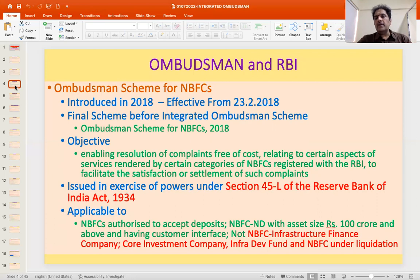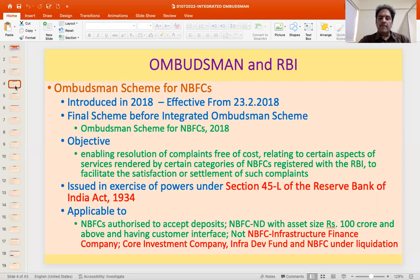The scheme is basically intended for those entities indicated to be covered. The powers for this Ombudsman scheme were exercised under Section 45L, under which RBI has the power to give directions and call for information from financial institutions — a broader umbrella term. The scheme is applicable to NBFCs authorized to accept public deposits, then NBFCs that are non-deposit taking with asset size of 100 crore and above with a customer interface. It does not apply to infrastructure finance companies, core investment companies, infrastructure development funds, and NBFCs under liquidation.